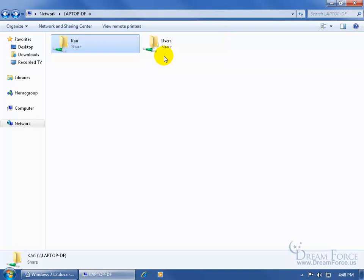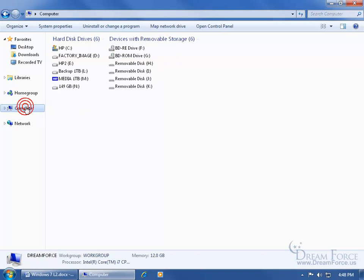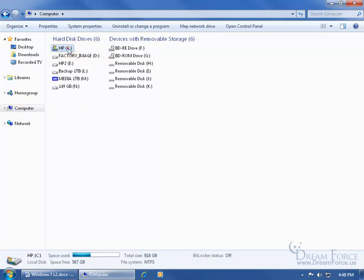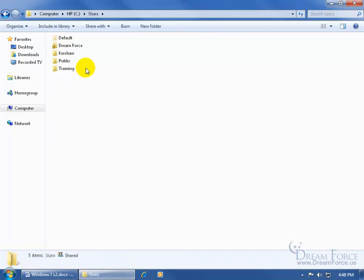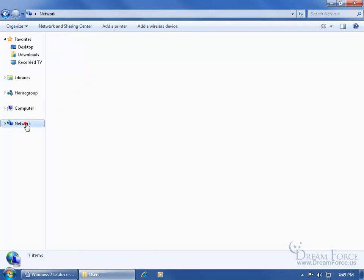Let me explain it this way. As you recall in an earlier training video, when you go to your computer in the computer view, you have your main hard drive — the C drive — double click. Then you have users that have user login names and passwords for this computer, double click, and here are the users on my computer: Dreamforce, Kershaw, and Training.